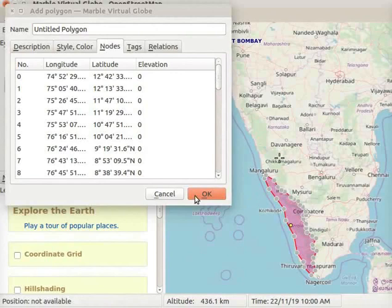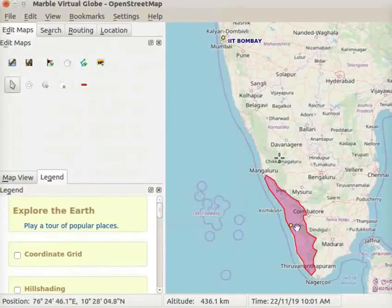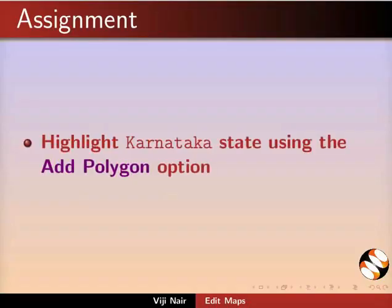Click on the OK button at the bottom of the dialog box. After marking all the nodes, Kerala appears in Magenta color. An assignment for you: highlight Karnataka state using the Add Polygon option.